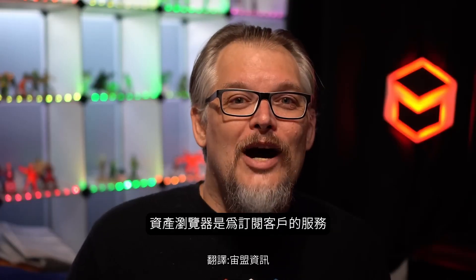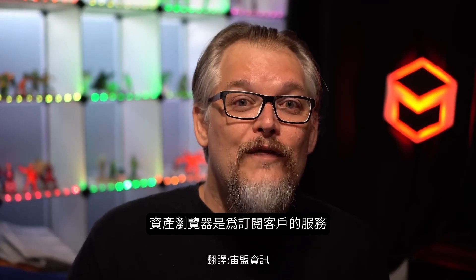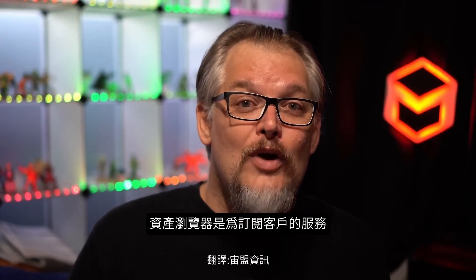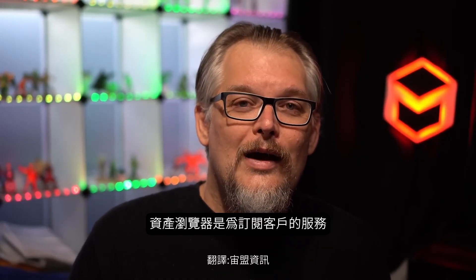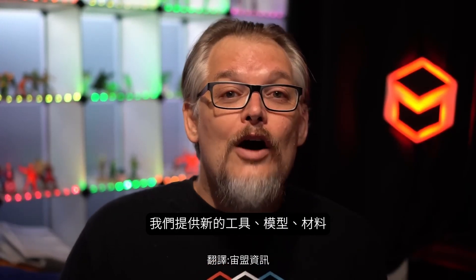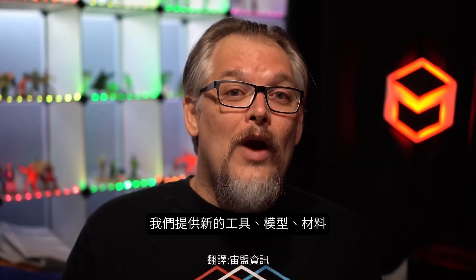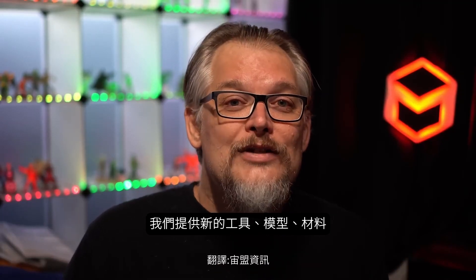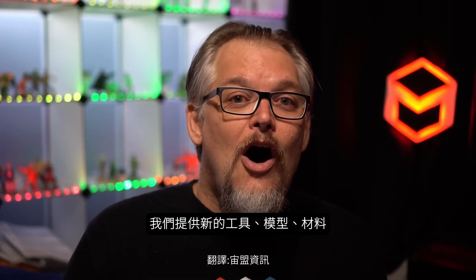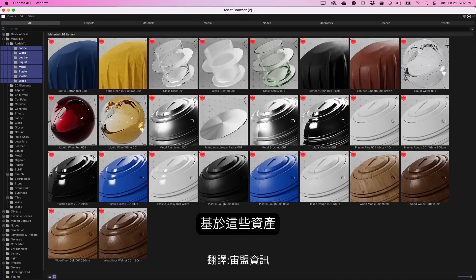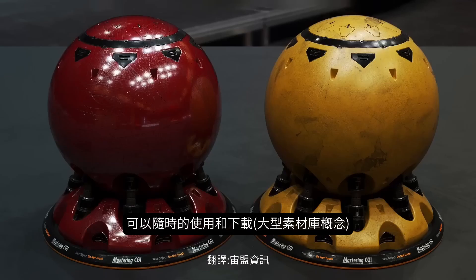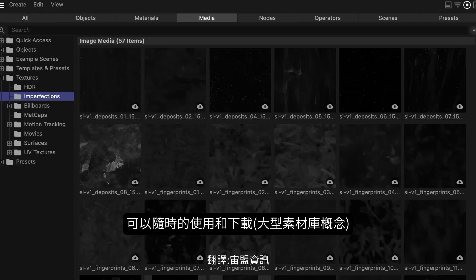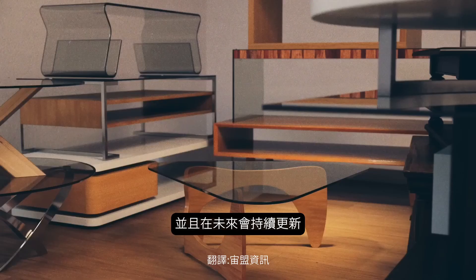I started by talking about how excited we are to deliver features to our subscribers more and more frequently. But that effort isn't limited to our product releases. We're also delivering great tools, models, and materials all the time via Cinema 4D's Asset Browser. These capsules provide a great starting point, brainstorm, or quick fix for your design workflow, and you'll see more and more coming out all the time.